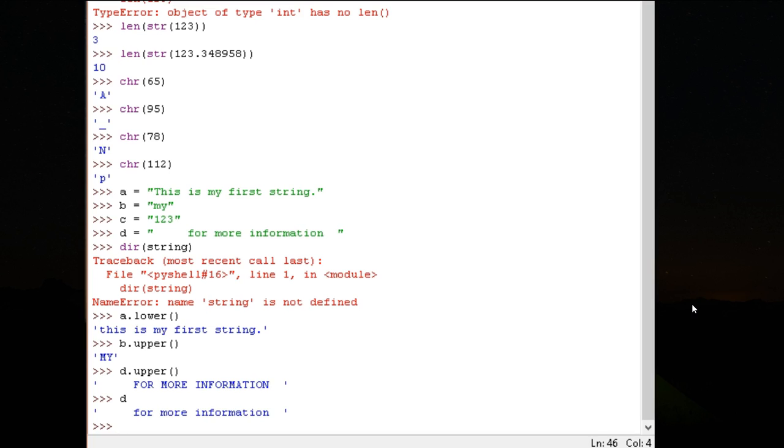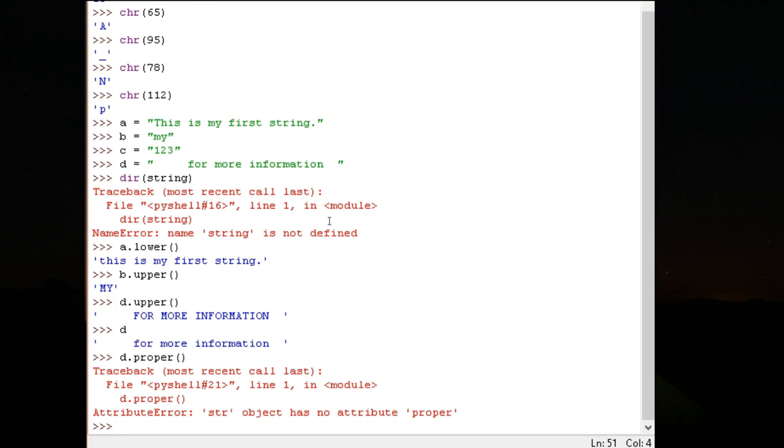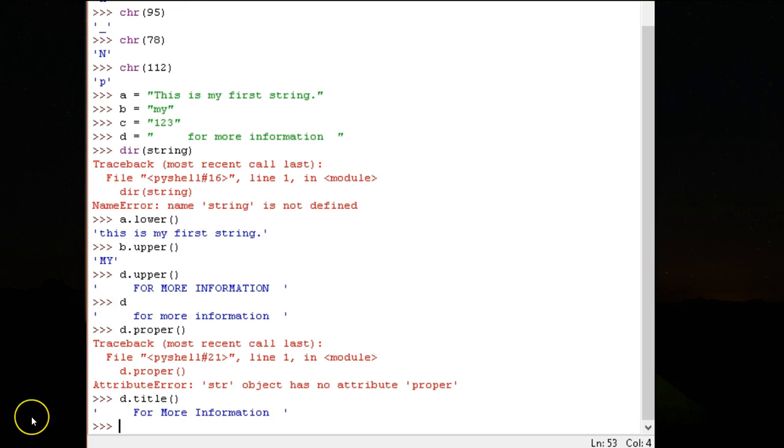We saw lower, upper. What about proper? Let's say D dot proper. Now that is another problem you will face once you know multiple languages. Different languages may have different names for the same functionality. Here, using proper, I was trying to convert the first letter of every word into capitals and the remaining as lowercase. In Python, it is D dot title.